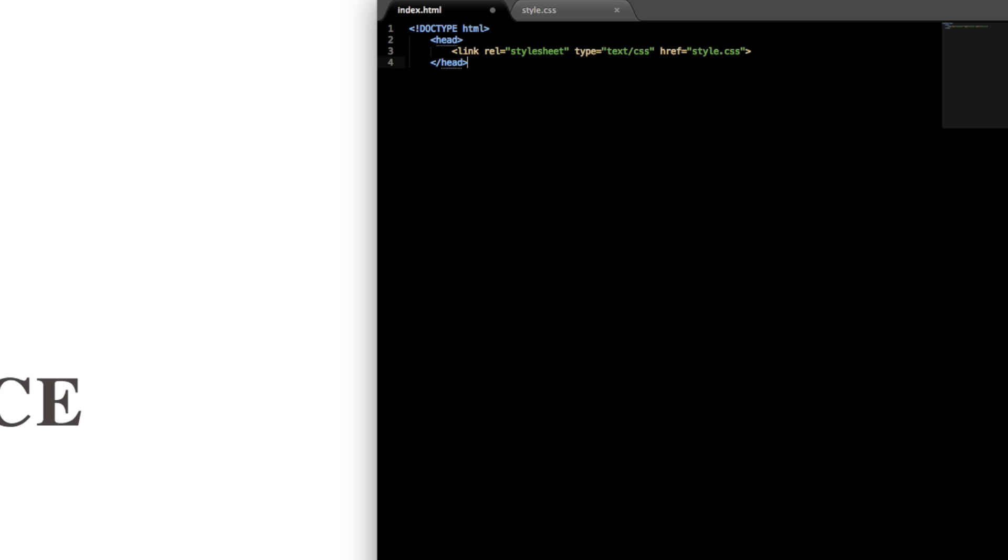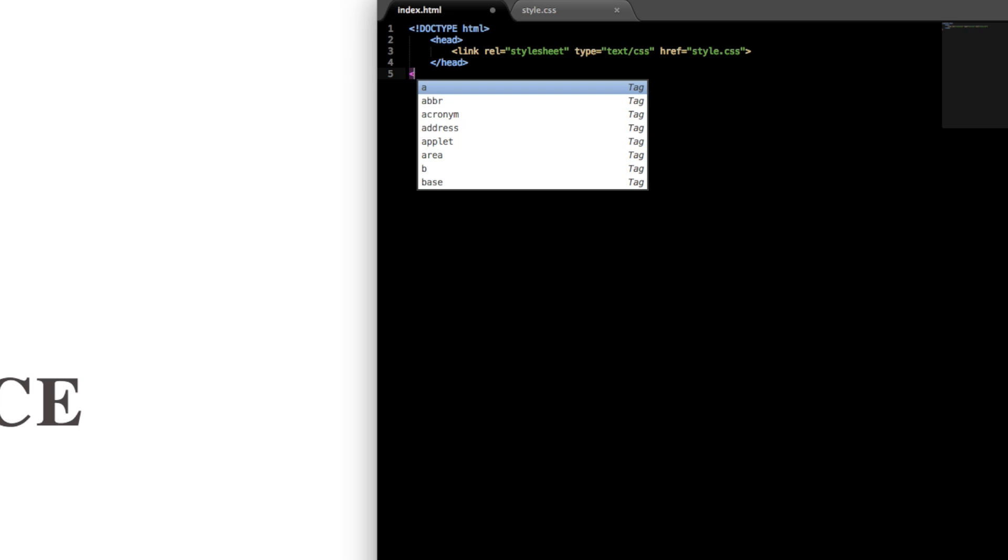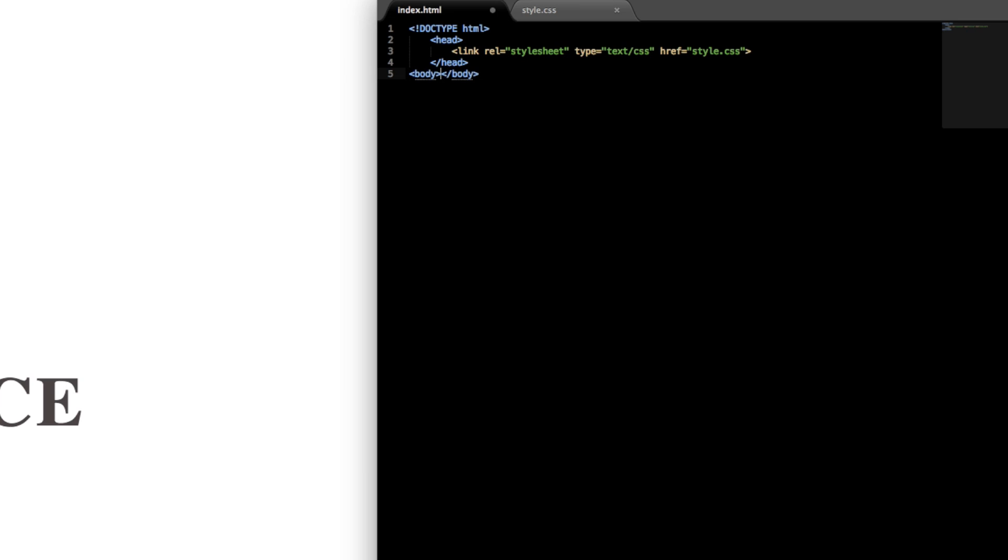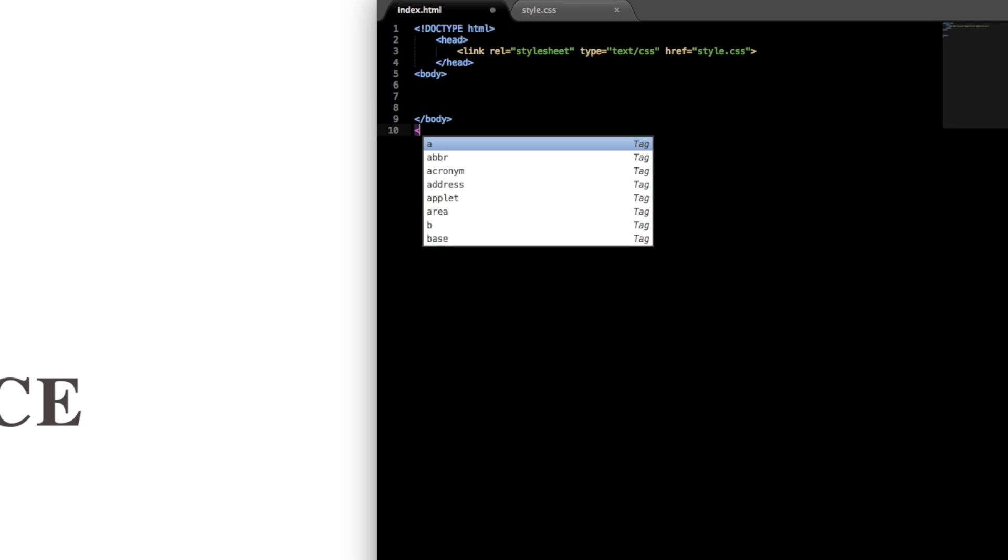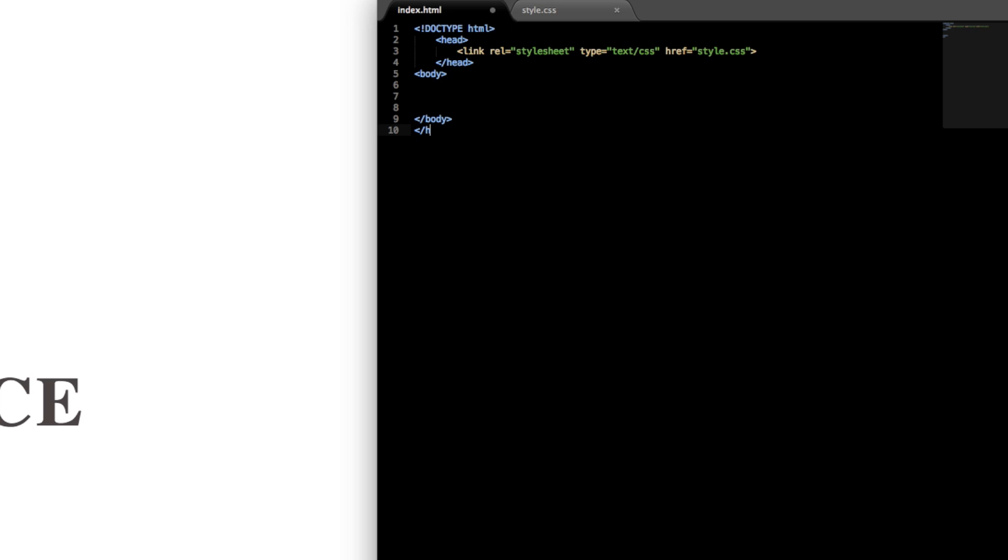Next let's drop down a line and add the body tag and then we can close out the HTML tag itself from doctype HTML.